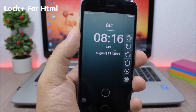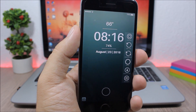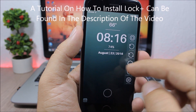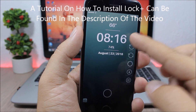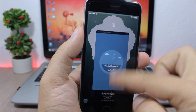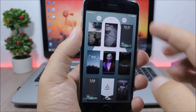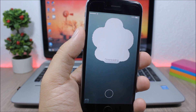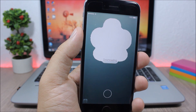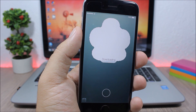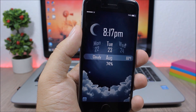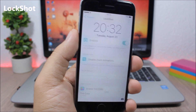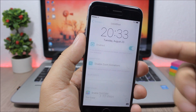Lock Plus for HTML — this tweak allows you to customize your lock screen by adding different themes. It's simple to use: just swipe to show the Lock Plus menu, where you can load your existing themes or download new ones. Go to View Themes and you will have a lot of themes to choose from — just tap one, it will download and automatically apply to your lock screen.